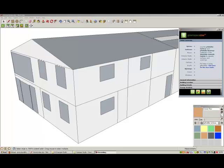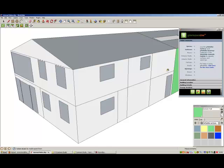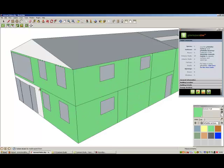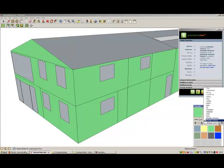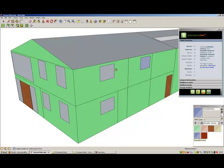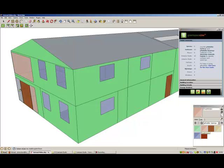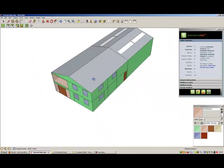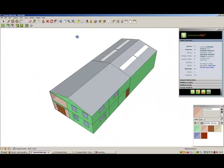To start applying surfaces, simply select the relative material from the gmodeler surfaces folder, for example external walls, and then click on all the surfaces you wish to make external walls. Repeat this process for all the internal walls, roof, and floor surfaces.